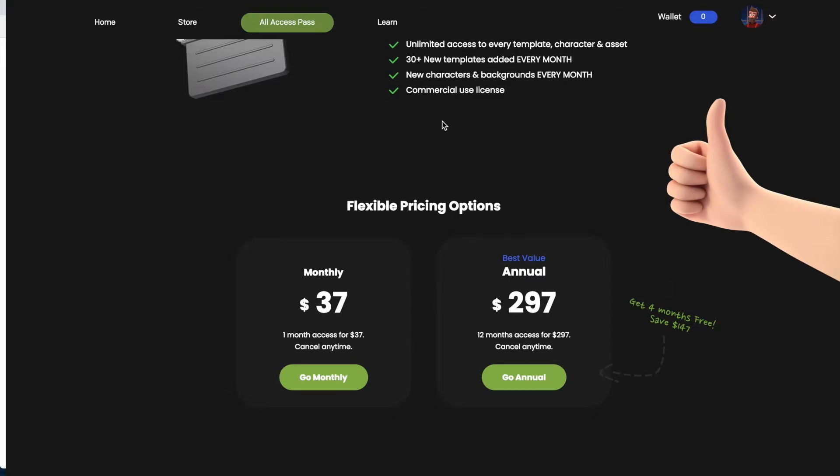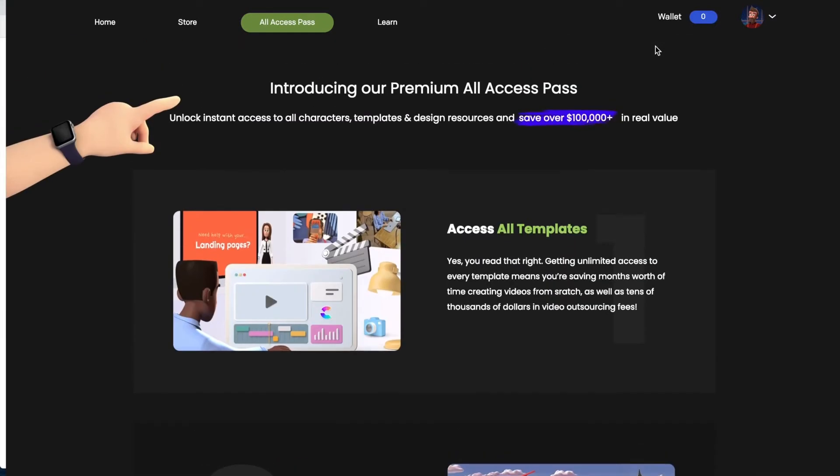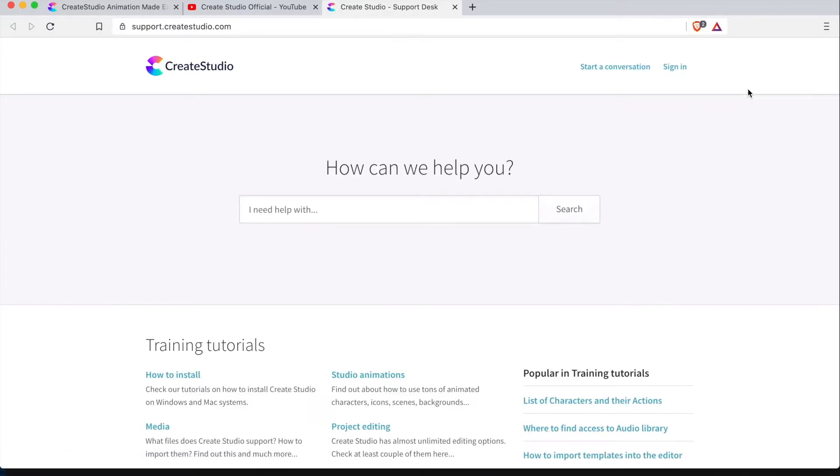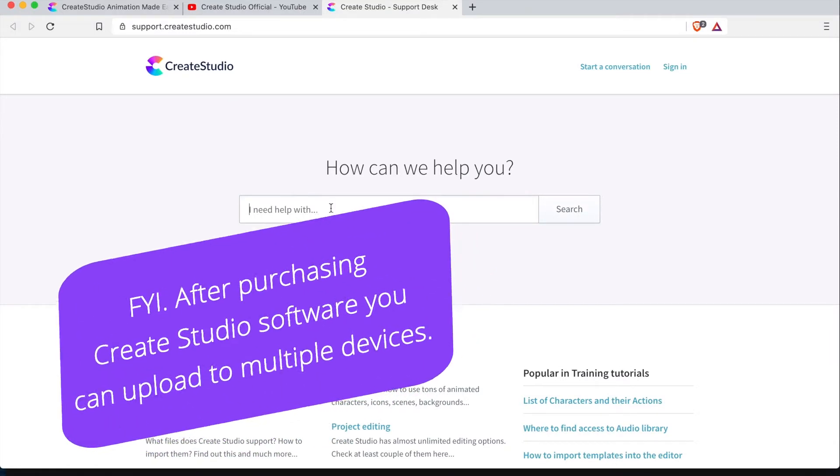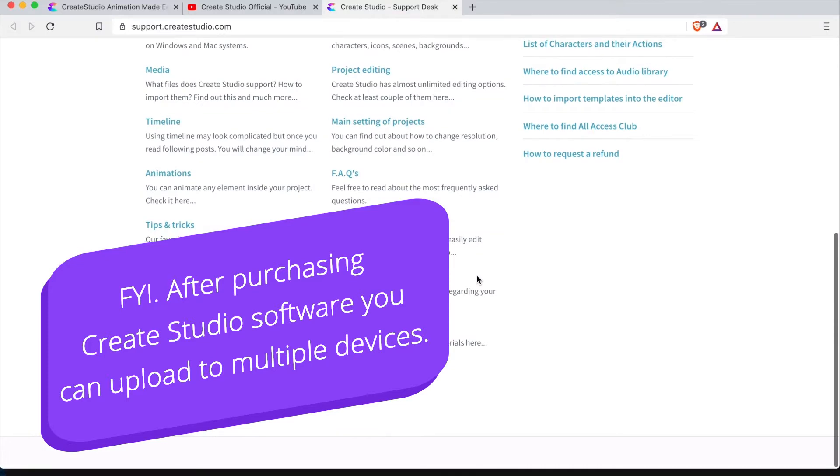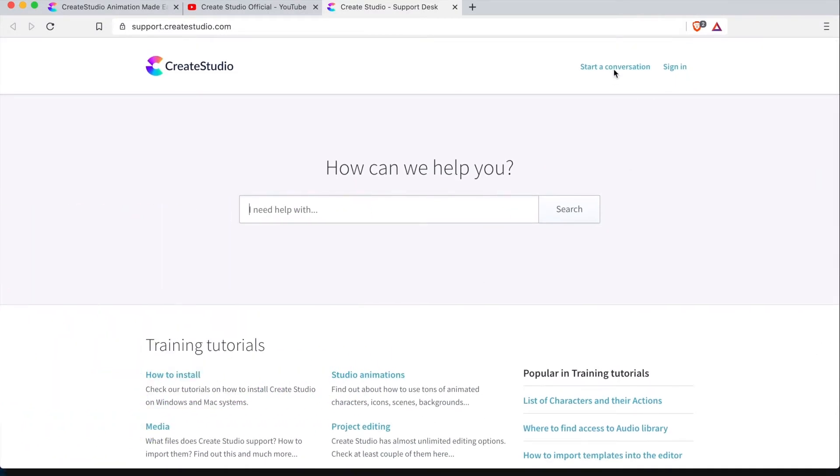I do want to show you as well that if you need support, you can go over here to the icon and click support. I haven't had to use this yet. However, it seems pretty straightforward and just type in what you want help with here and do a search and you can have, or you can start a conversation with someone on the other side. So that seems pretty cool.